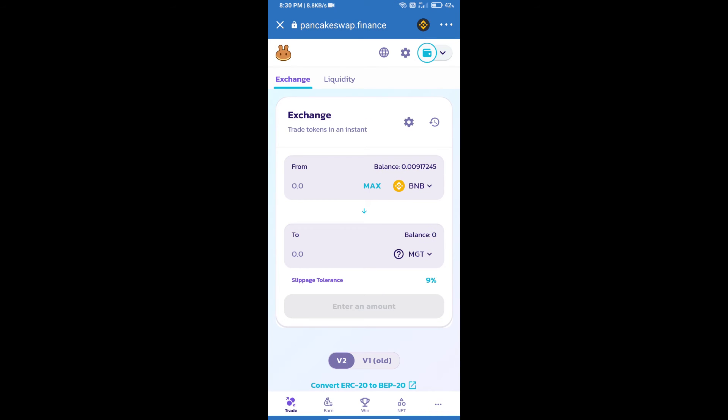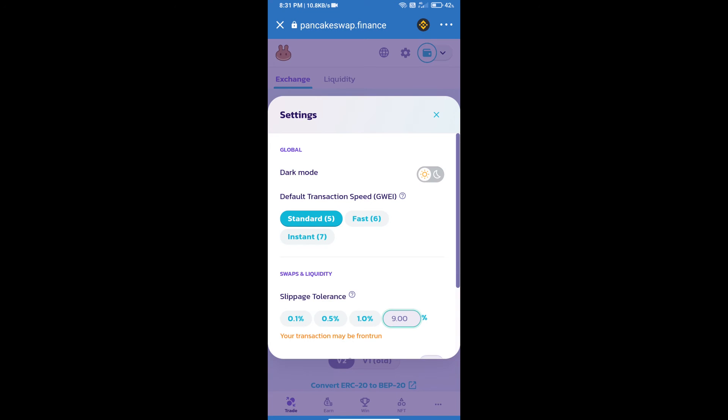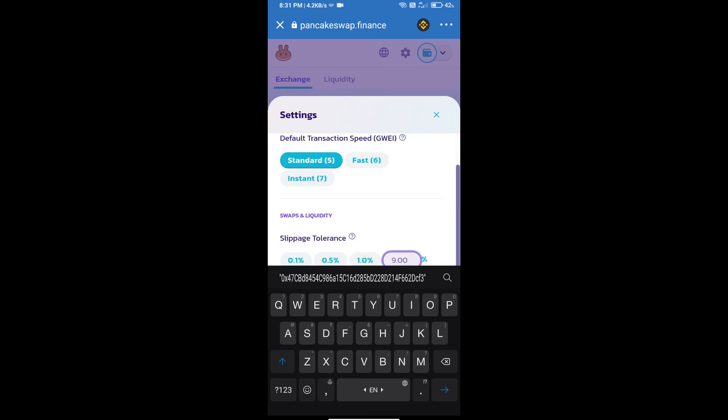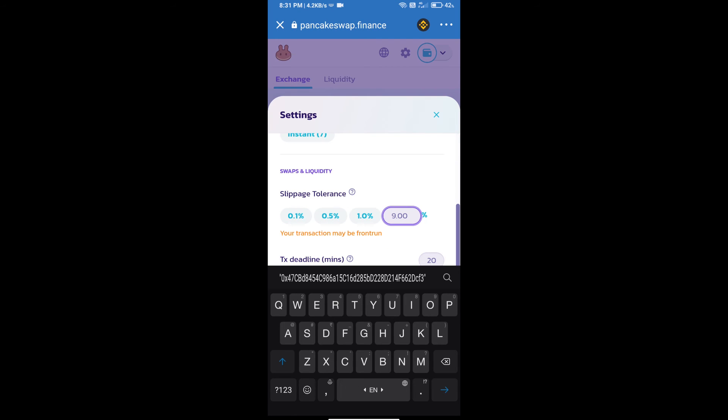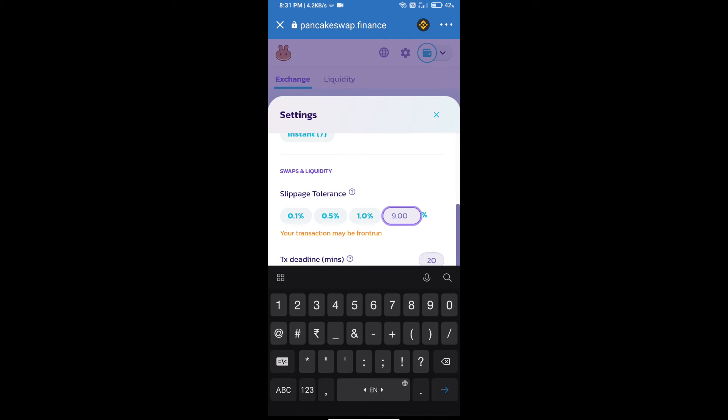After that, we will set slippage for effective purchasing. Click on this icon and set 18 percent slippage. Click on the settings icon.